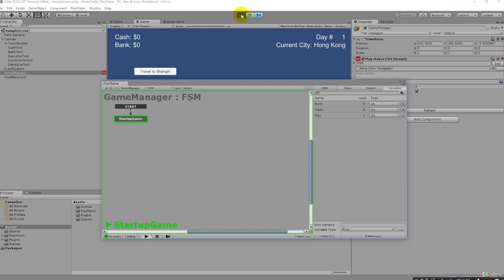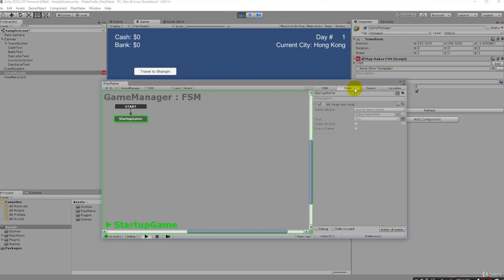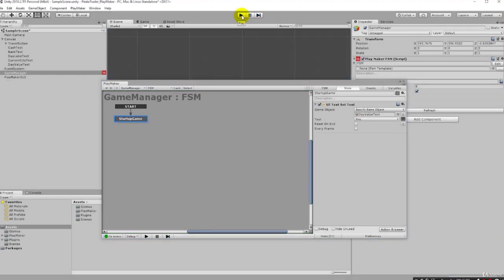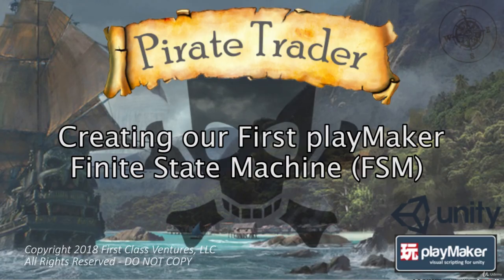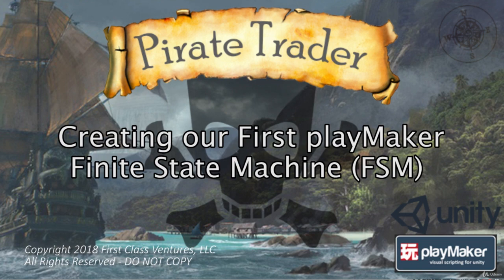So we're going to end the lecture there. I know it didn't seem like we got a lot done, we jumped around a little bit, but we got our first finite state machine, we added an action by dragging and dropping from our hierarchy over here into our state, and that created the action for us automatically. We didn't have to go find it, it just made it for us. Then we just wired up our variable and just like that we're up and running. So if you want, after you're done with this lecture, maybe try to do the same thing for cash and for the bank. And if you can't, that's okay - we'll be wiring those up ourselves. But challenge yourself. And in next lecture we're going to wire up that button and we're going to advance our day.